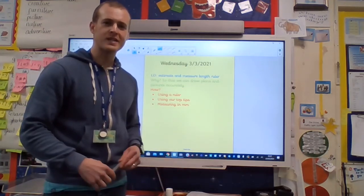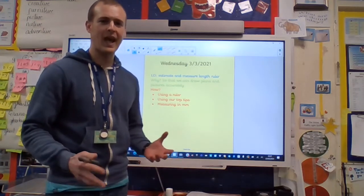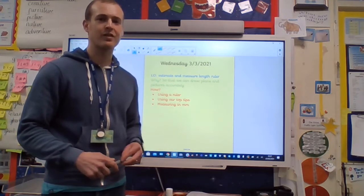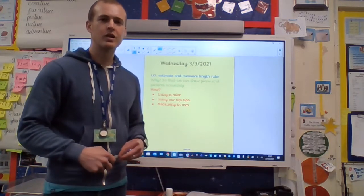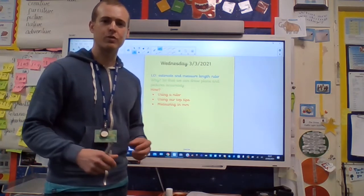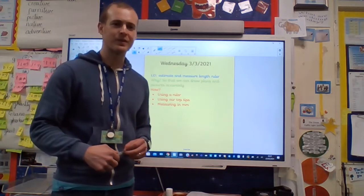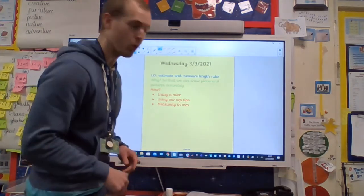Hi boys and girls, it's Wednesday today and we're going to be estimating and measuring length with a ruler, so that we can draw plans and pictures accurately. But before we do anything, let's do a warm-up.